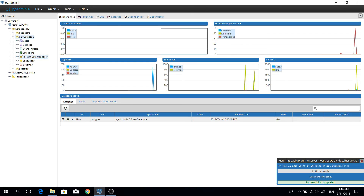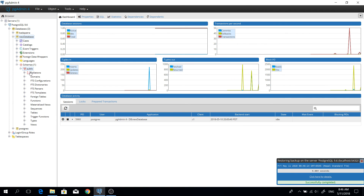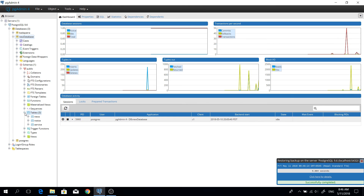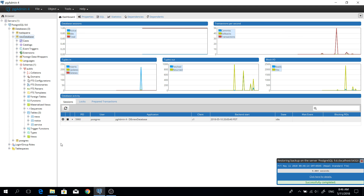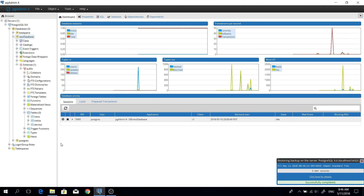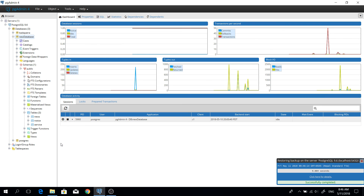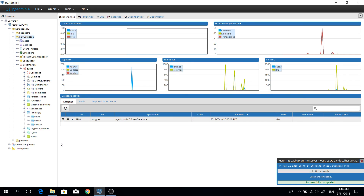Go to the schema and check it to confirm. Go to Tables — here is our table from the imported database. This is a very easy way to import and export a Postgres database. That's it for this video. If you like this video please like and subscribe, thank you.